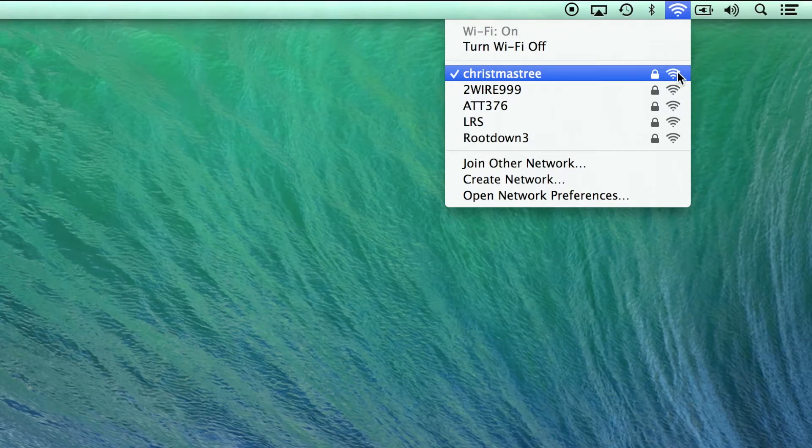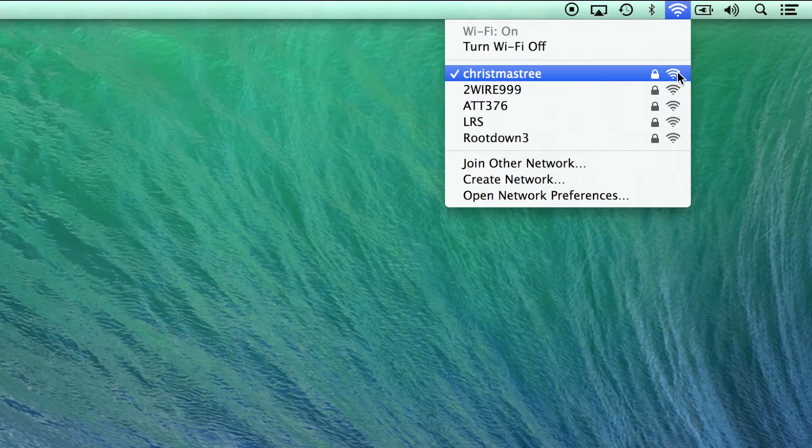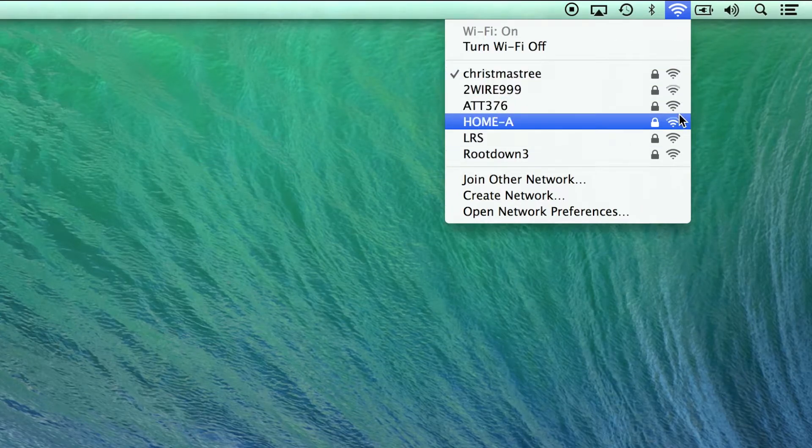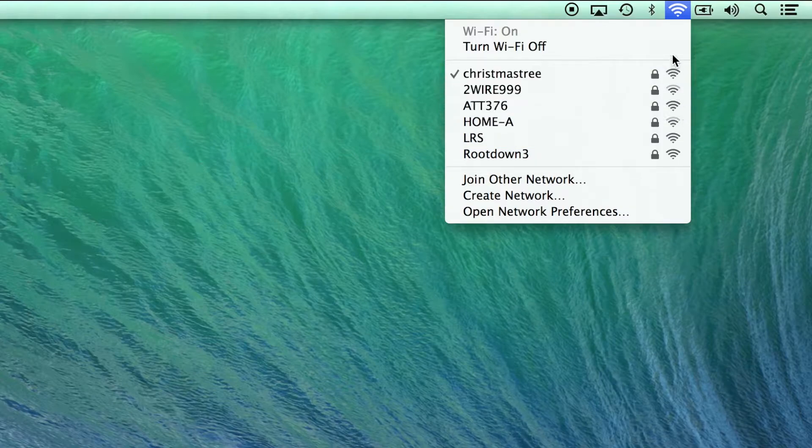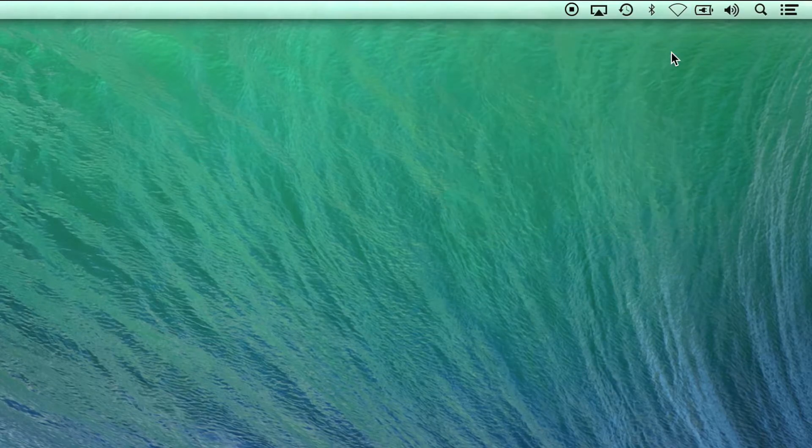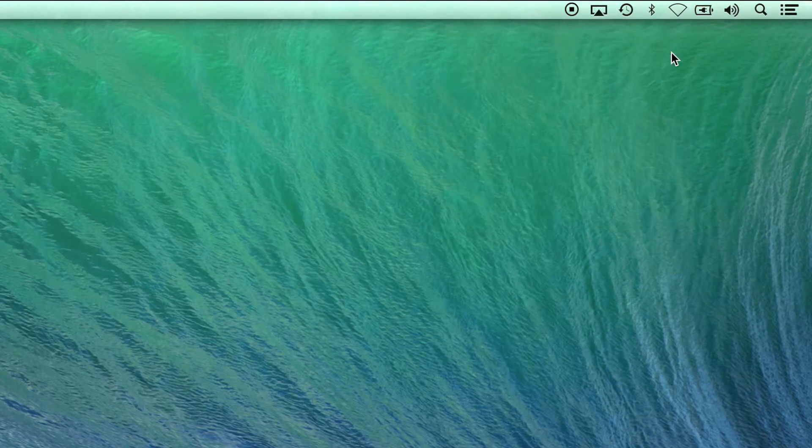At any point, you can switch to a different network or you can turn Wi-Fi off if you're not going to be using Wi-Fi for an extended period of time.